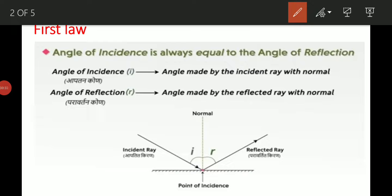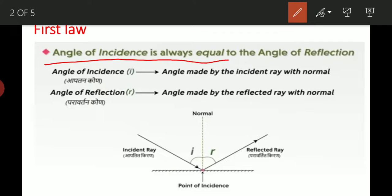This is the first law. There are mainly two laws of reflection. The first law is: angle of incidence is always equals to angle of reflection.